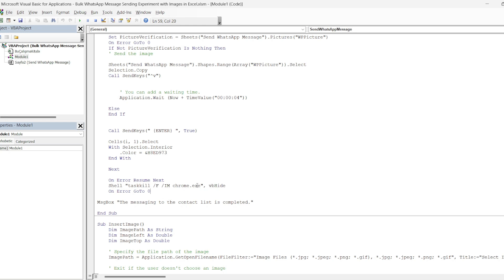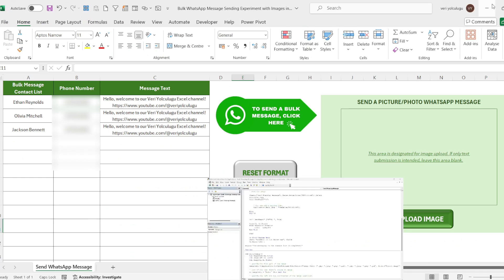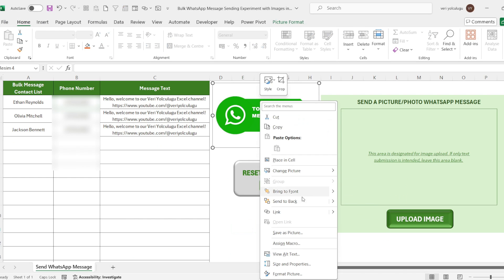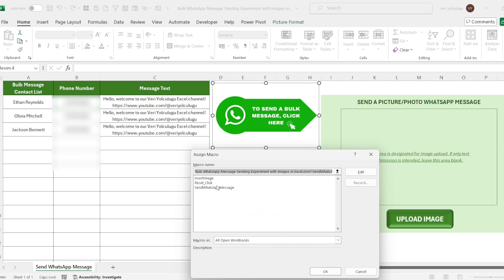Yes, finally, we create a message box that the process is complete and complete our code with end sub. When we come to the Excel sheet, if you assign this macro code to the click to send bulk message button, the process will be completed.